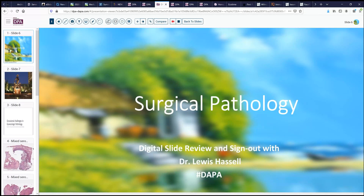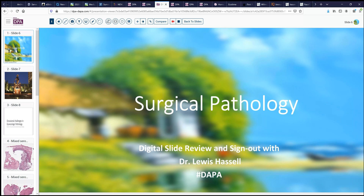Hello again, and welcome to another Digital Pathology slide review sign-out session. I'm Dr. Lewis Tassel, and our program is a product of the Digital Anatomic Pathology Academy, a collaboration with the Digital Pathology Association and PATH presenter.